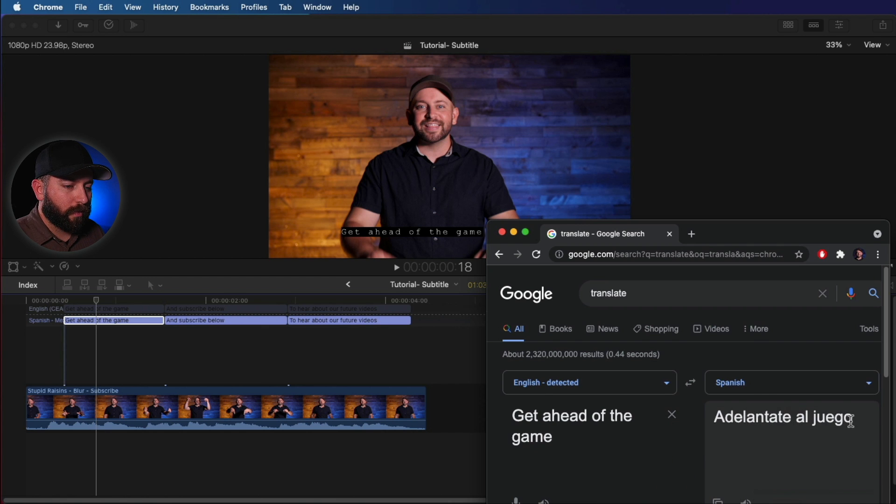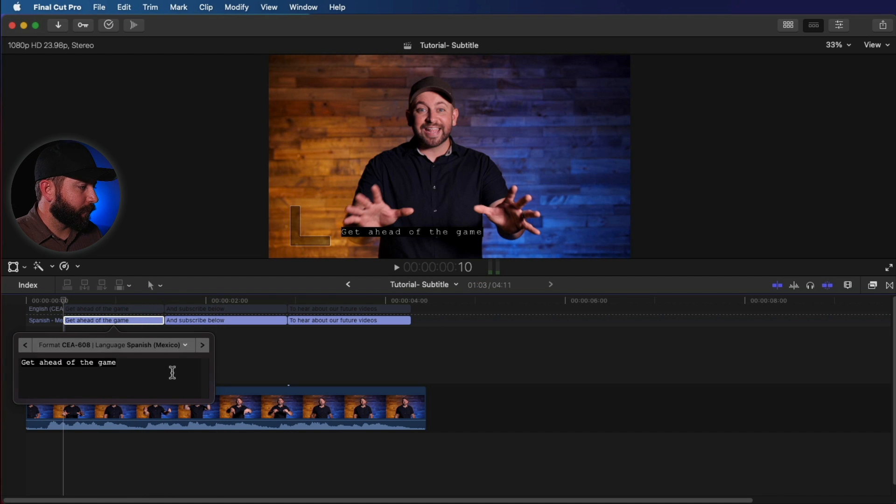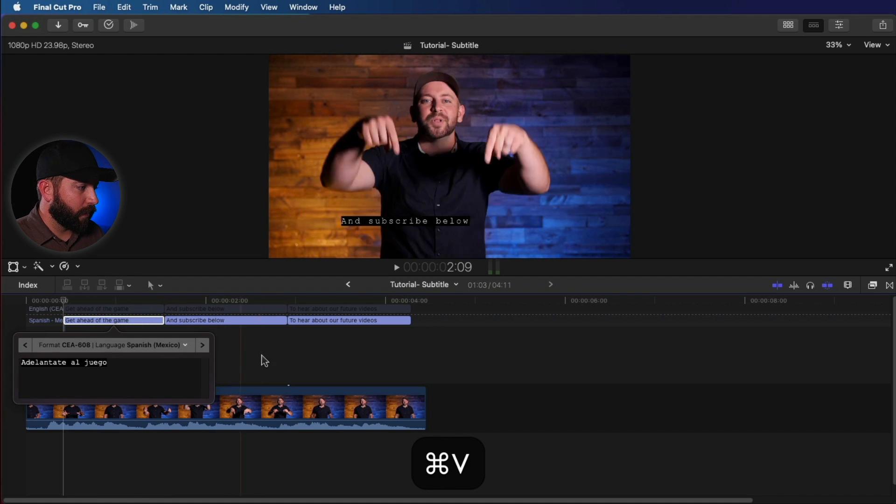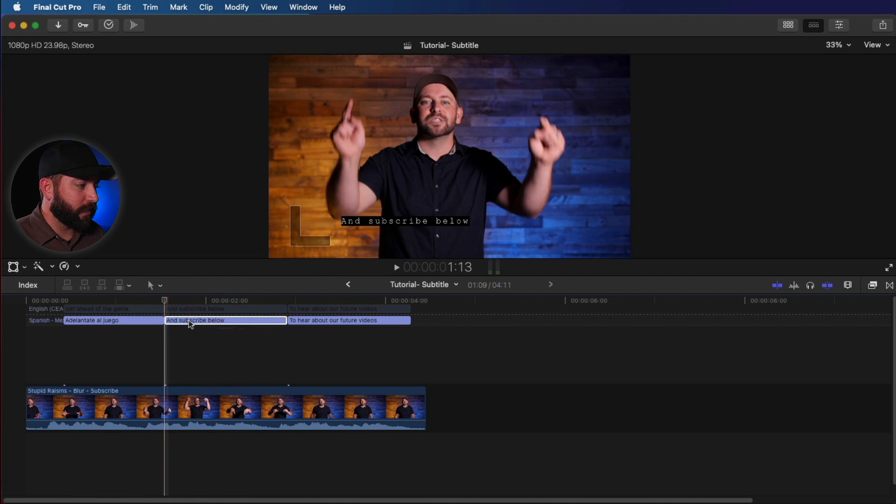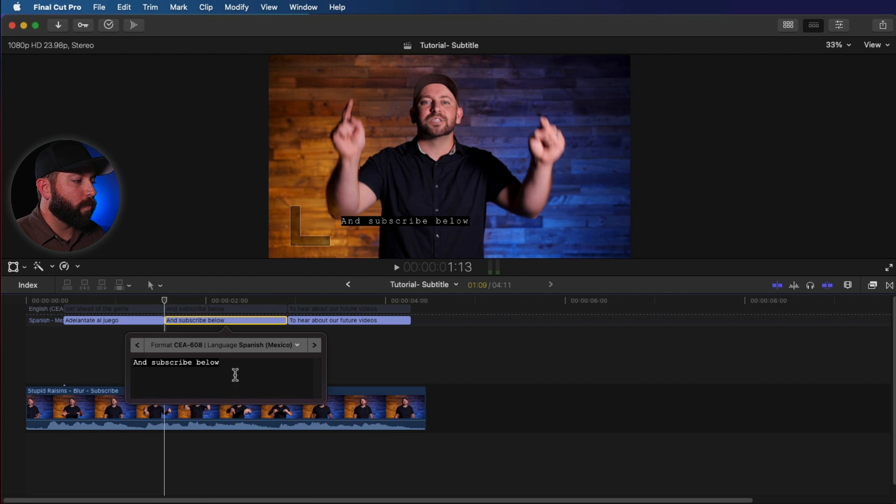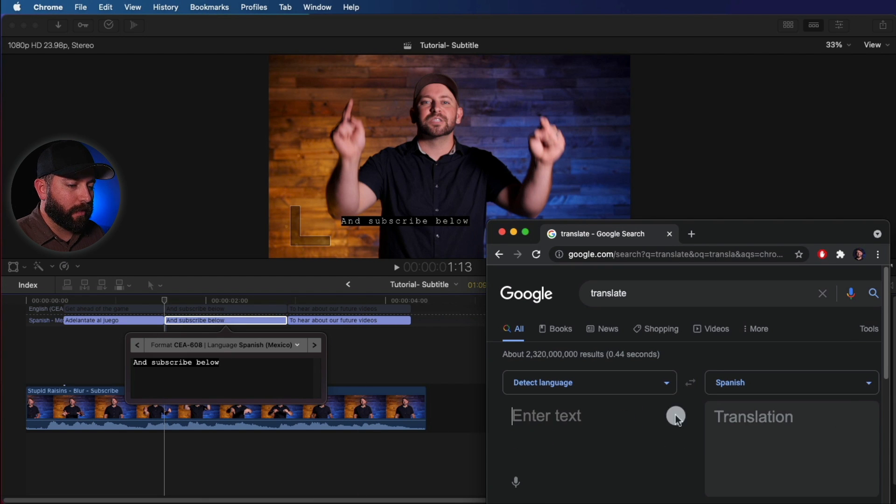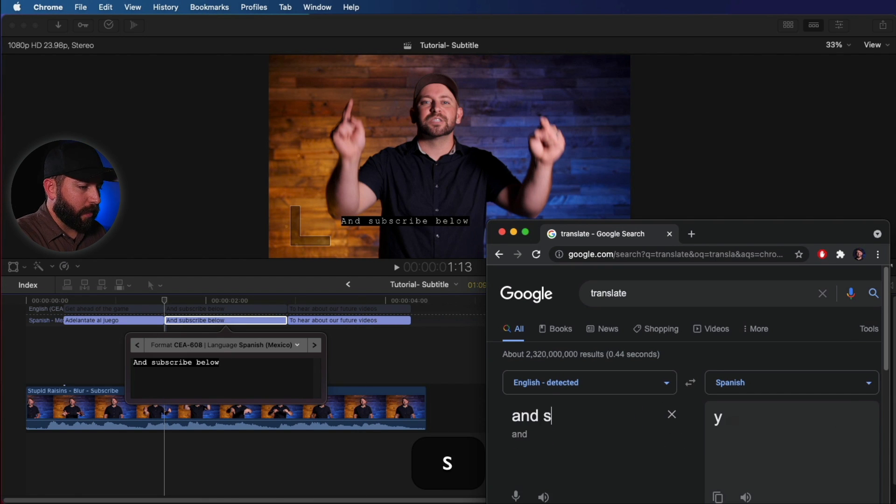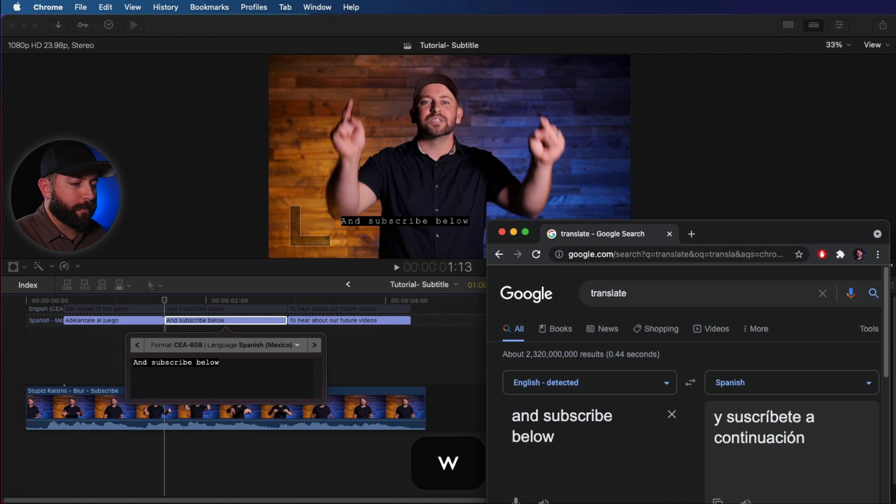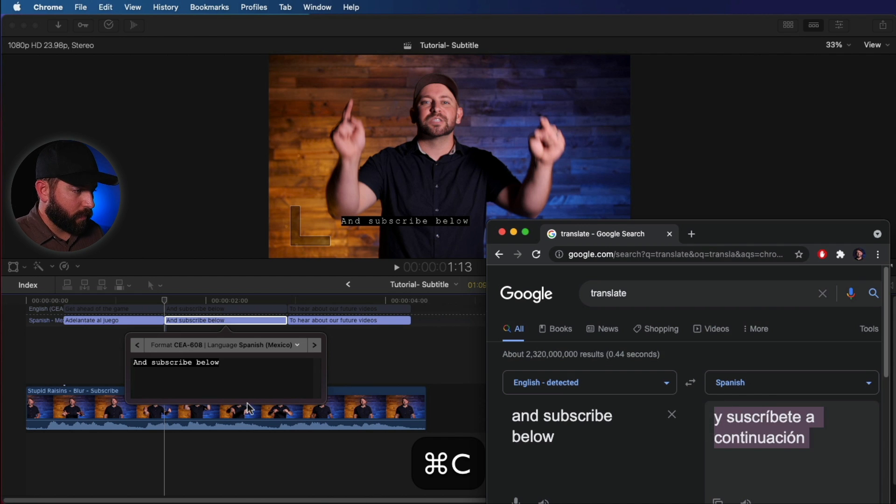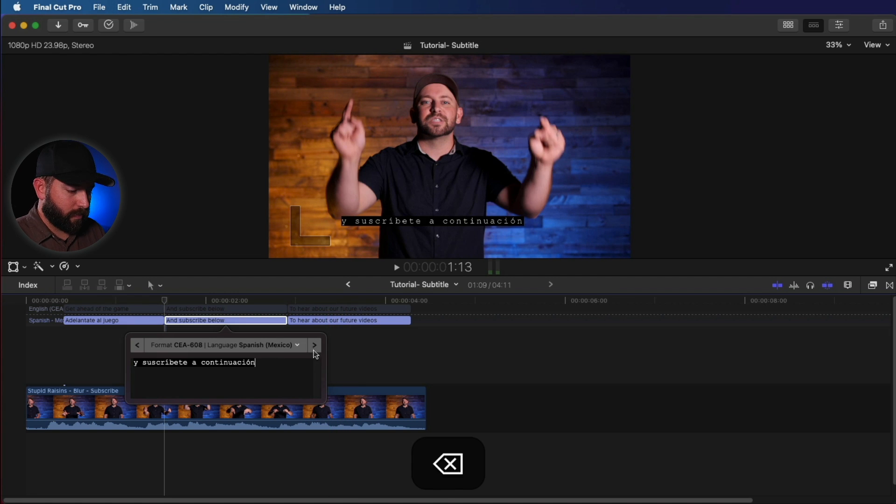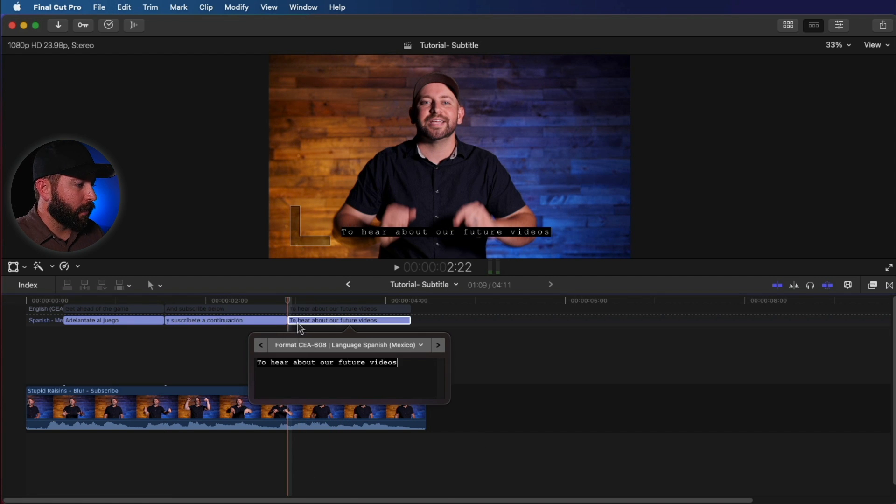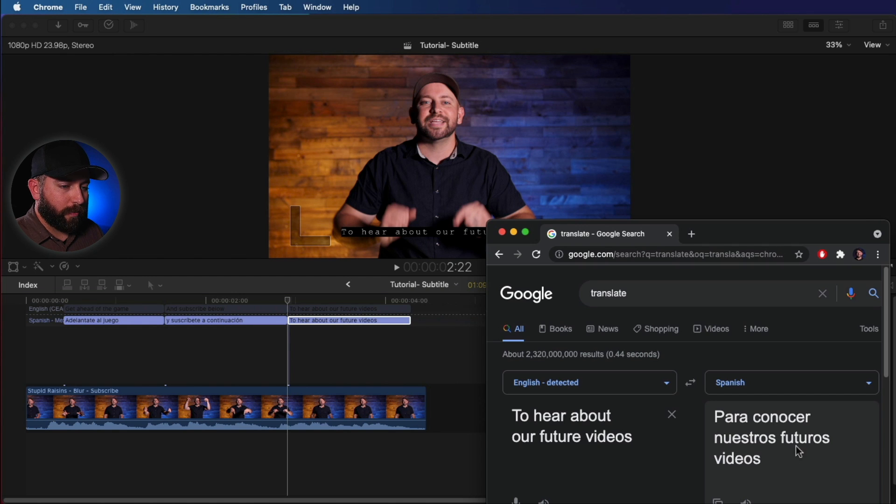Yep. Copy and then paste. Now the accuracy is probably going to be way off, so just keep that in mind. And subscribe below. Copy and paste.